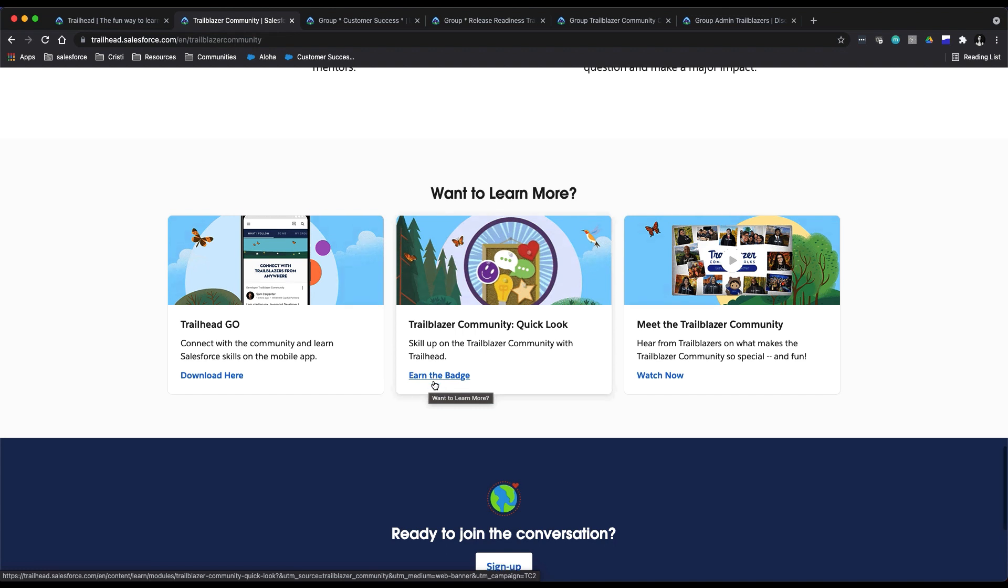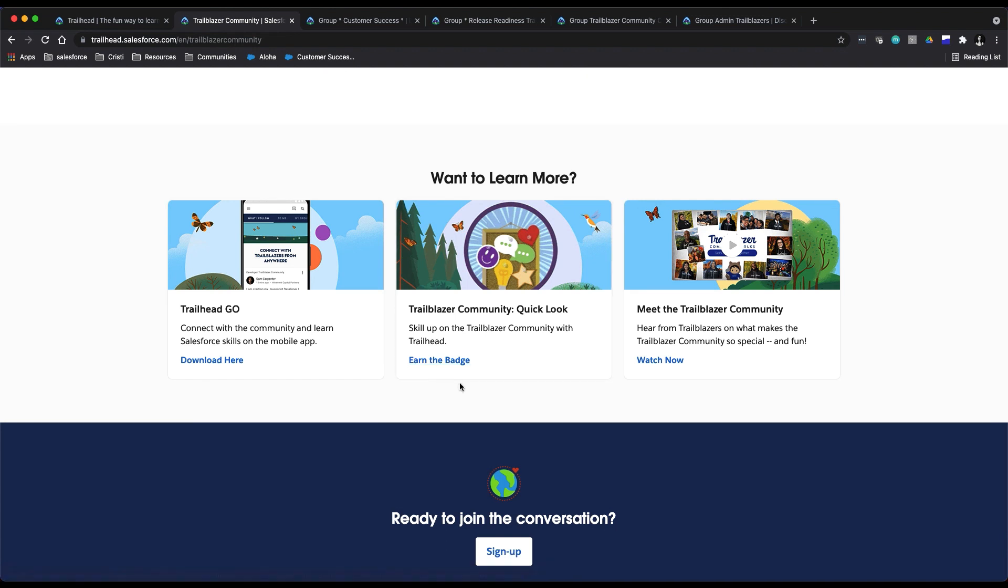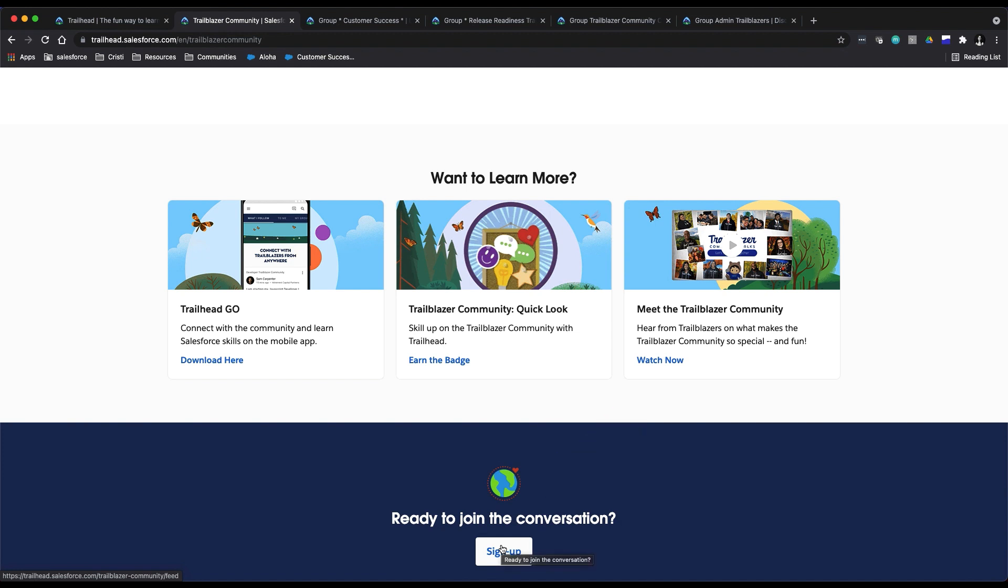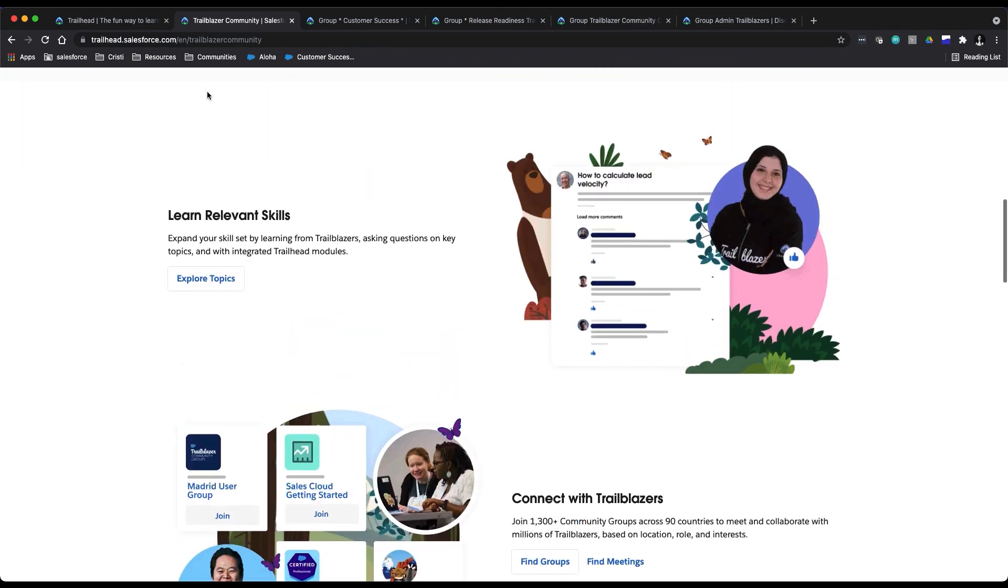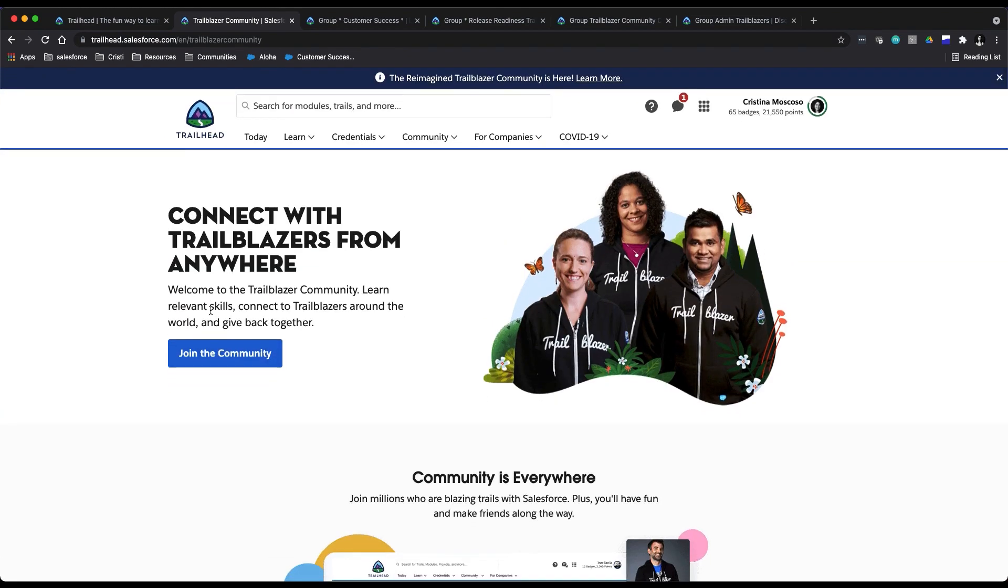If you don't have a Trailblazer login yet, no worries. The landing page also has a handy sign-up link so that you can do that right down here.